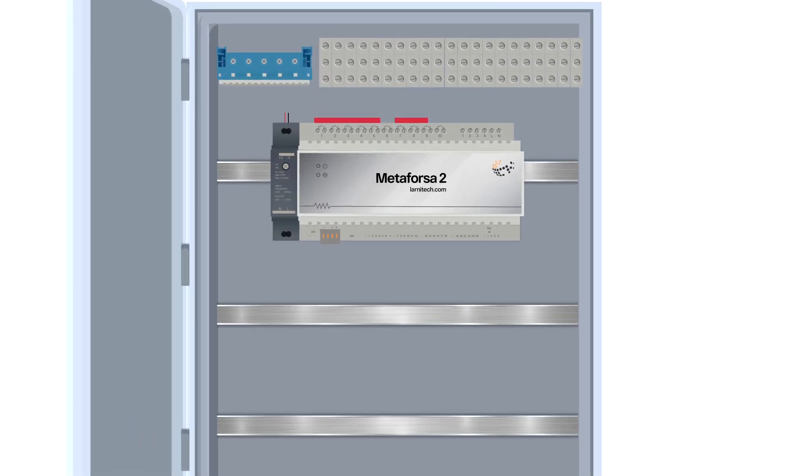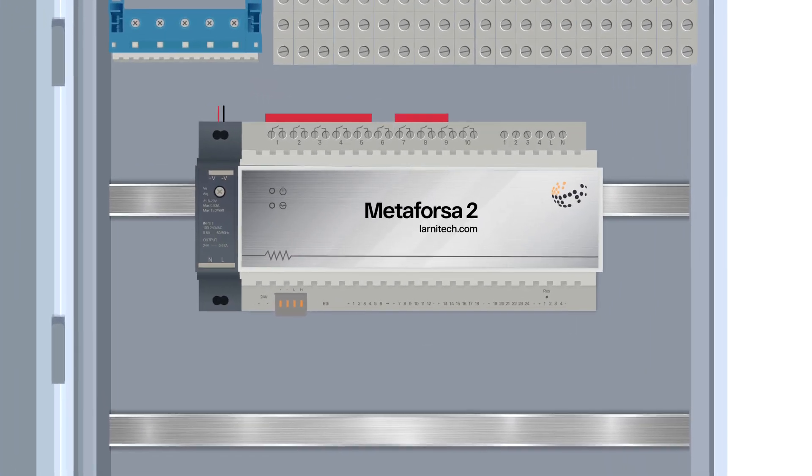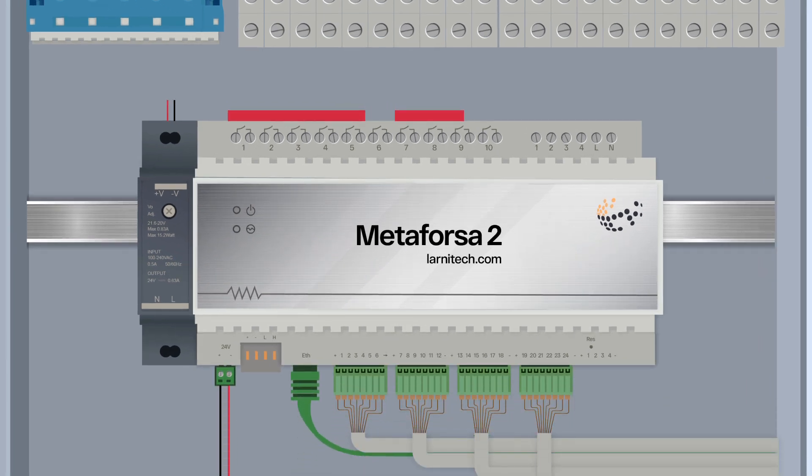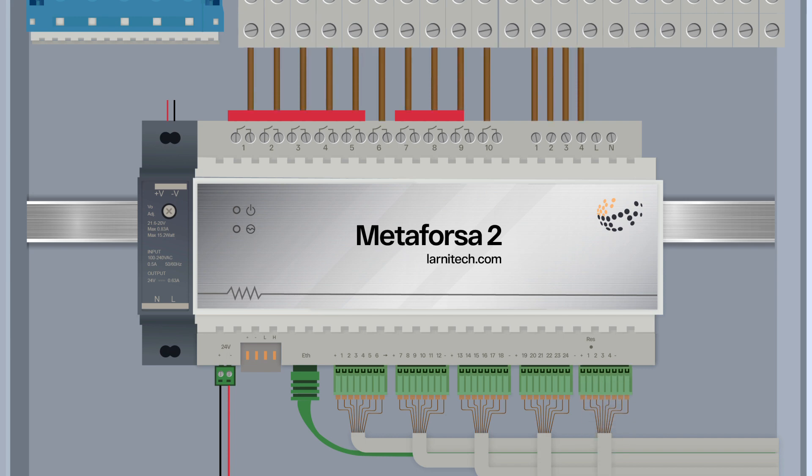Install the power supply unit and the Metaforza 2 module in the electrical service panel. Connect the power supply, internet, buttons, sensors and load.